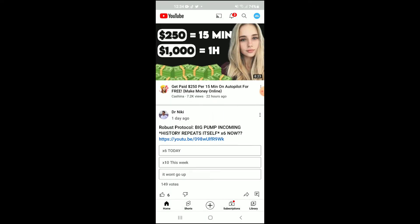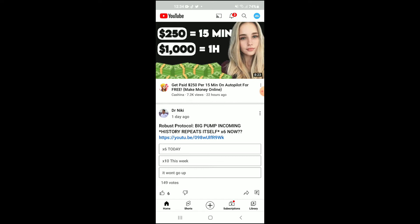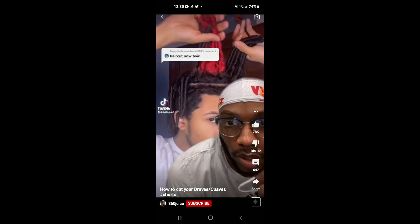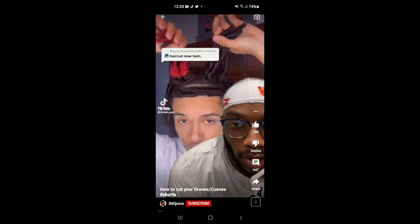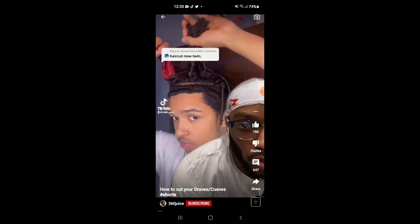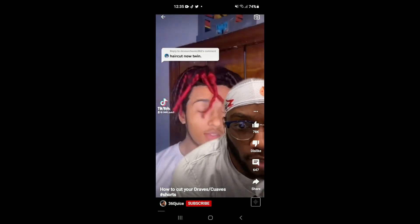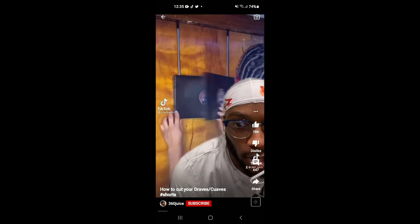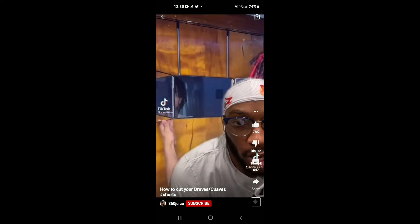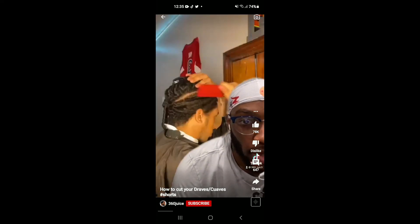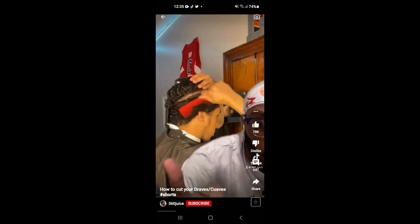Once you're in YouTube, you'll tap on Shorts in the bottom left hand corner. And just like you normally do to record a short, you'll tap on the camera icon in the top right hand corner.